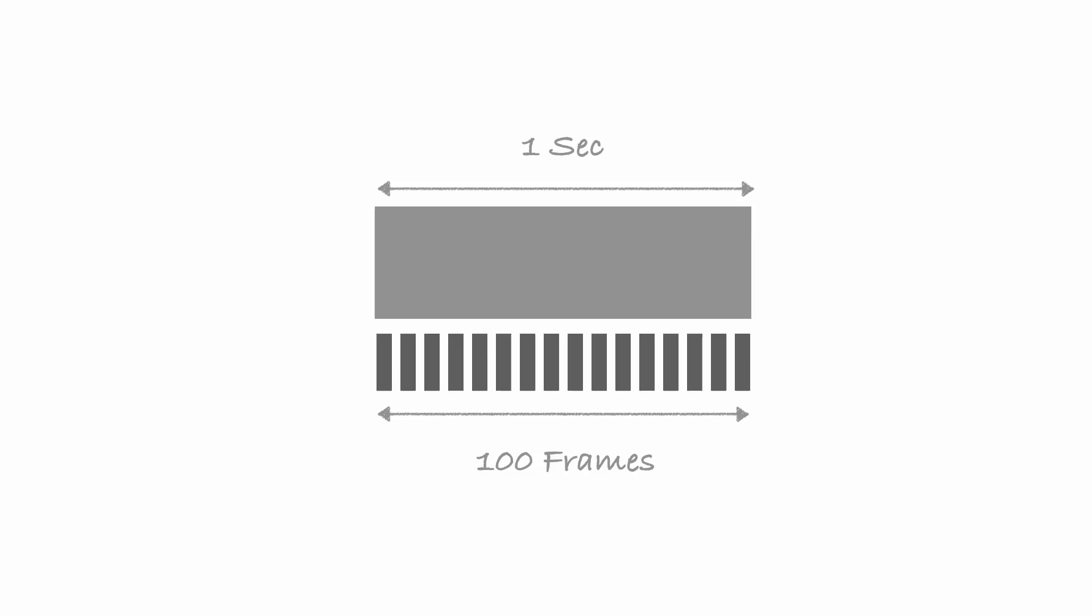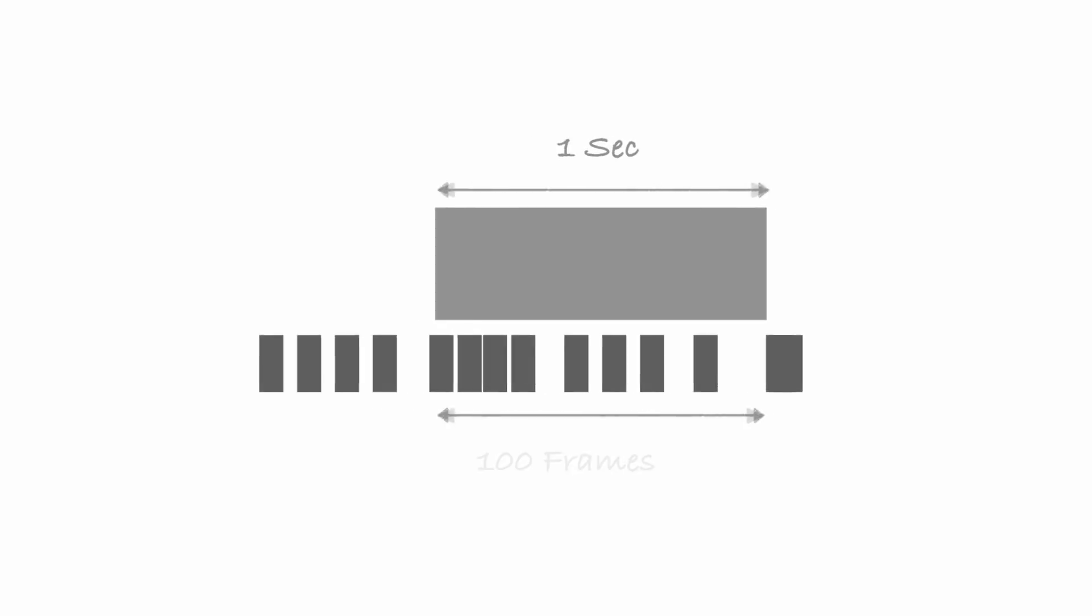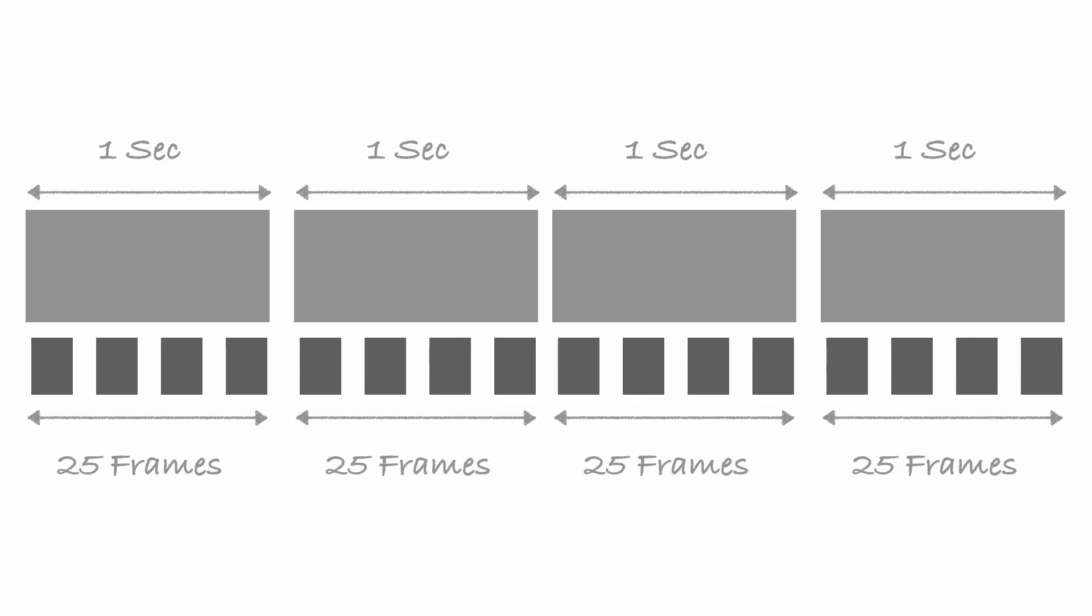Which means that the file will play back at a quarter of the speed. So the 100 frames will be played over four seconds instead of one second. And to do that, it's pretty simple.